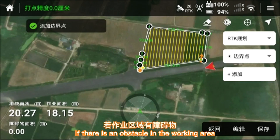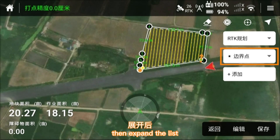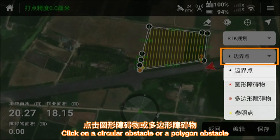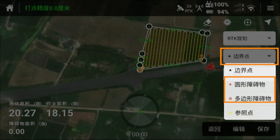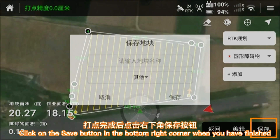If there is an obstacle in the working area, click on the drop-down list of boundary points on the right to expand the list. Click on a circular obstacle or polygon obstacle to plan for obstacles. Click on the save button in the bottom right corner when you have finished.